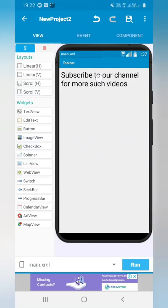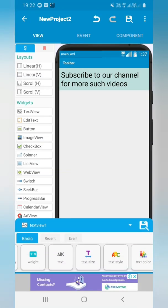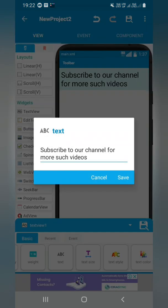Just do subscribe my channel and click on the notification bell for more such videos. Let's go to our phone screen and get to know how to do this. You can see that I have added a text view here just for a demo.